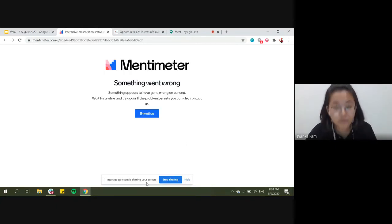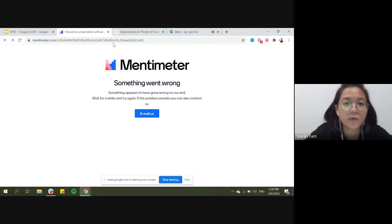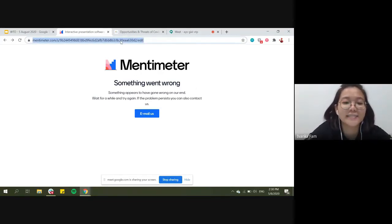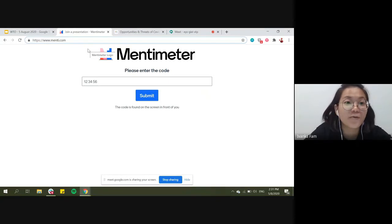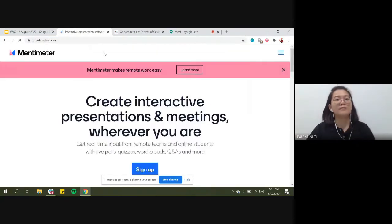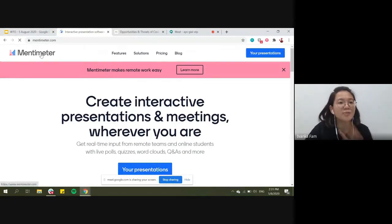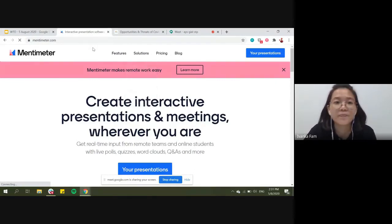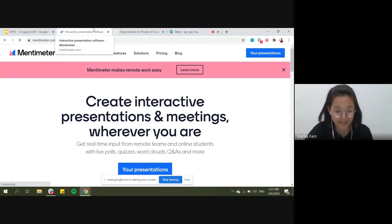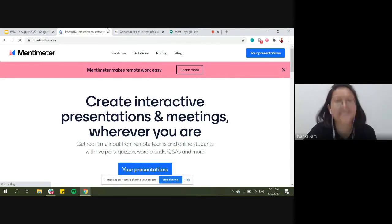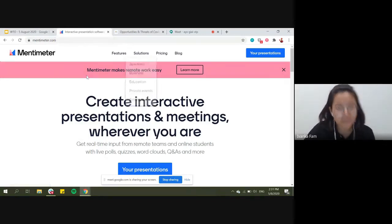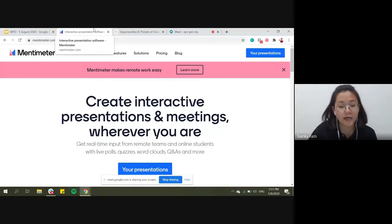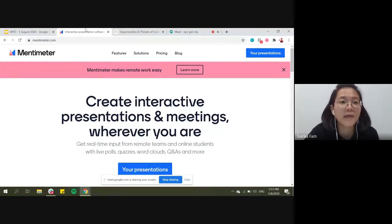Something went wrong with Mentimeter - there seems to be a connection issue. This is one of the hardest things to manage in an online session: technical problems. Don't worry if this happens - just relax, chat with students a little bit, and slowly we'll go back to the website. As the saying goes: keep calm and carry on! Teachers, you can share your answers in the chat box instead.